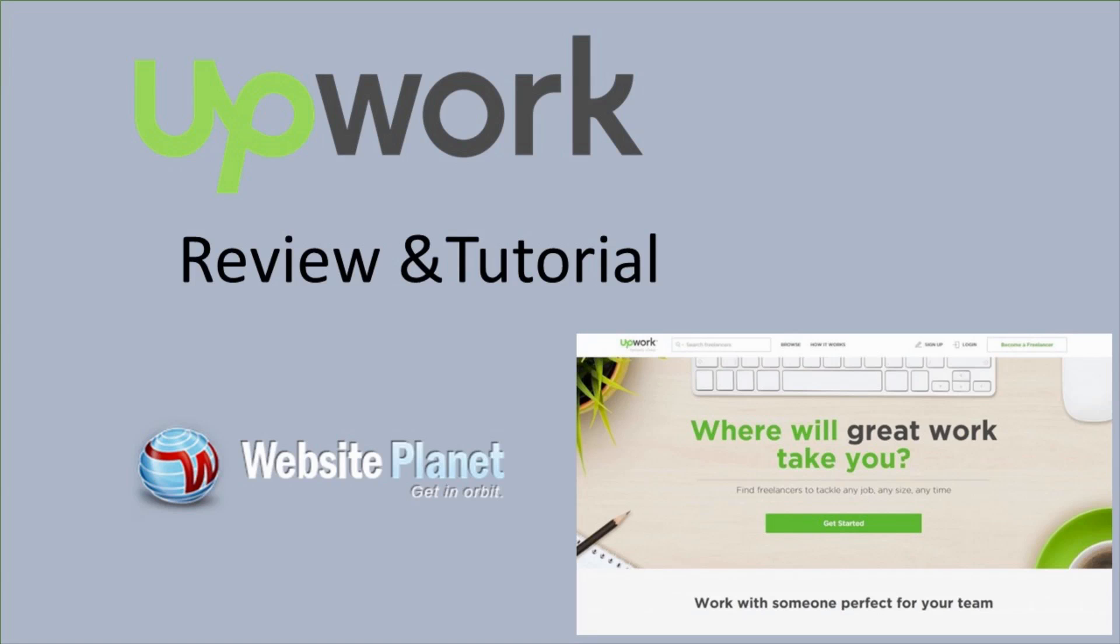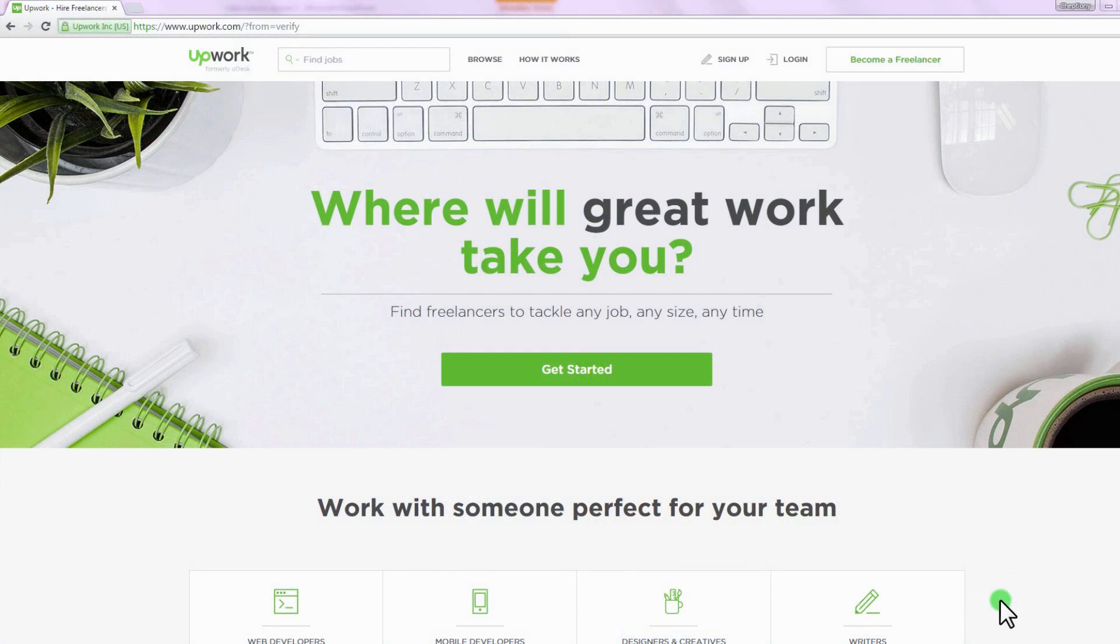Hello and welcome to this video review and tutorial. In this video we will show you how to get started on Upwork as a freelancer as well as an employer.